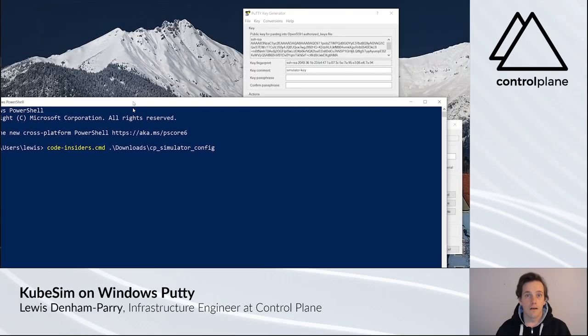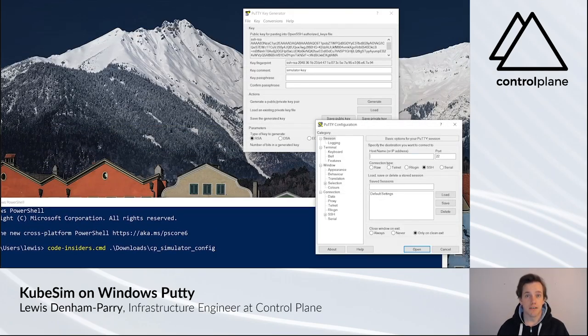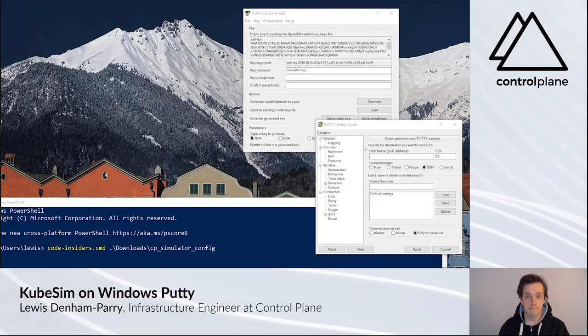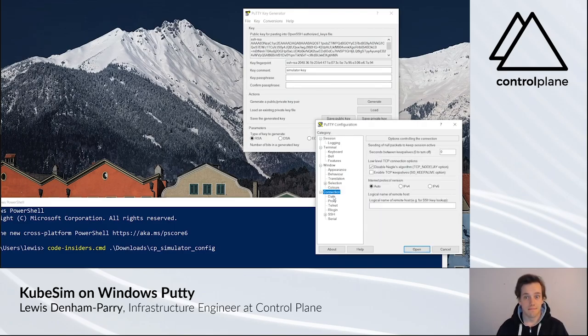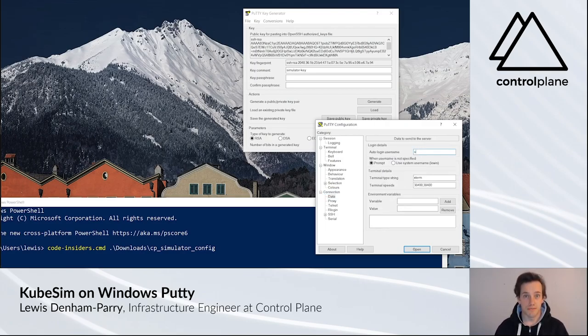When in PuTTY, paste the IP address into hostname. Then click Connection Data. For auto login name, type Ubuntu.